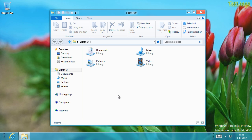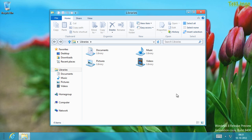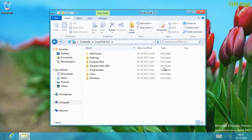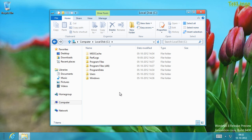Let me open up Windows Explorer and let me go into C drive. Let's say you want to run Command Prompt as an administrator.